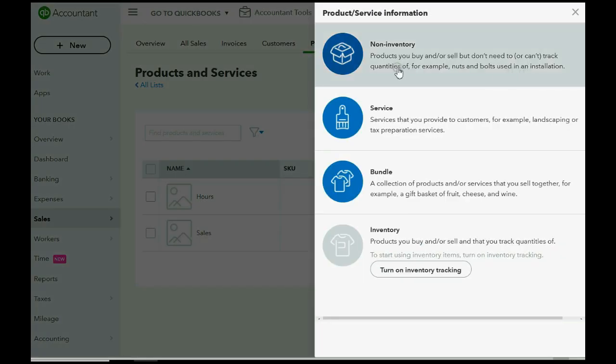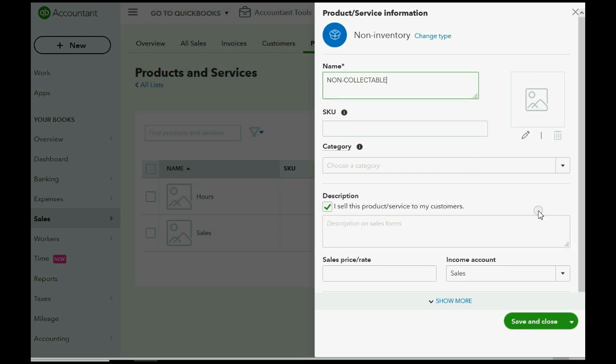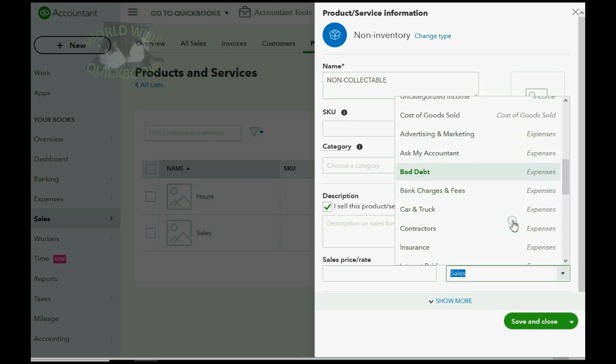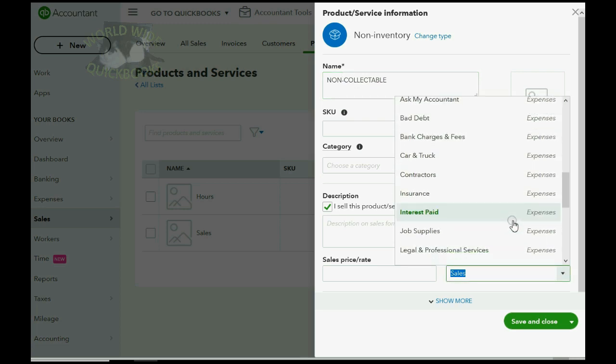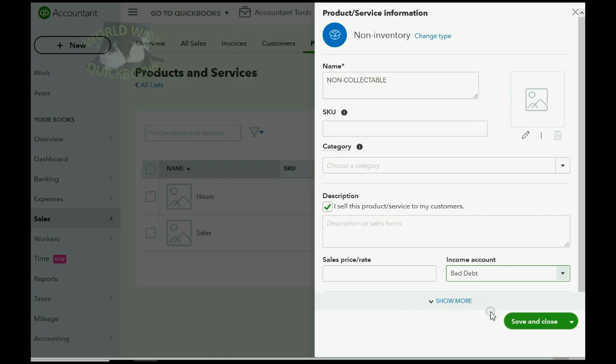Now, this is a non-inventory part because we're not selling this item to the customer. Double click and you can give it any name you want. Let's call this non-collectible or any name you want. But the most important thing is to connect it to the bad debt expense account. Save and close.